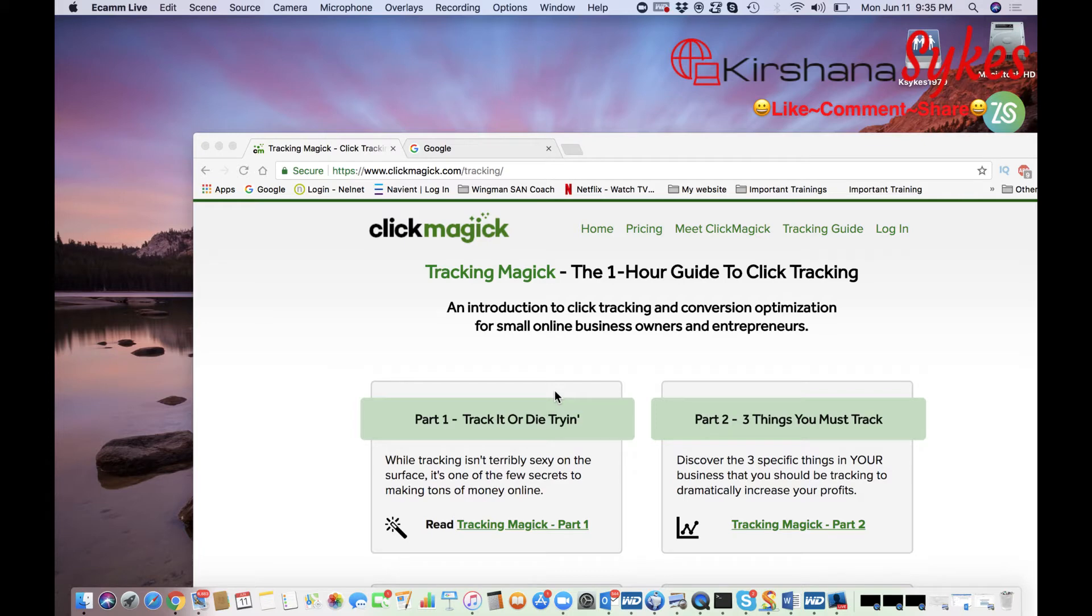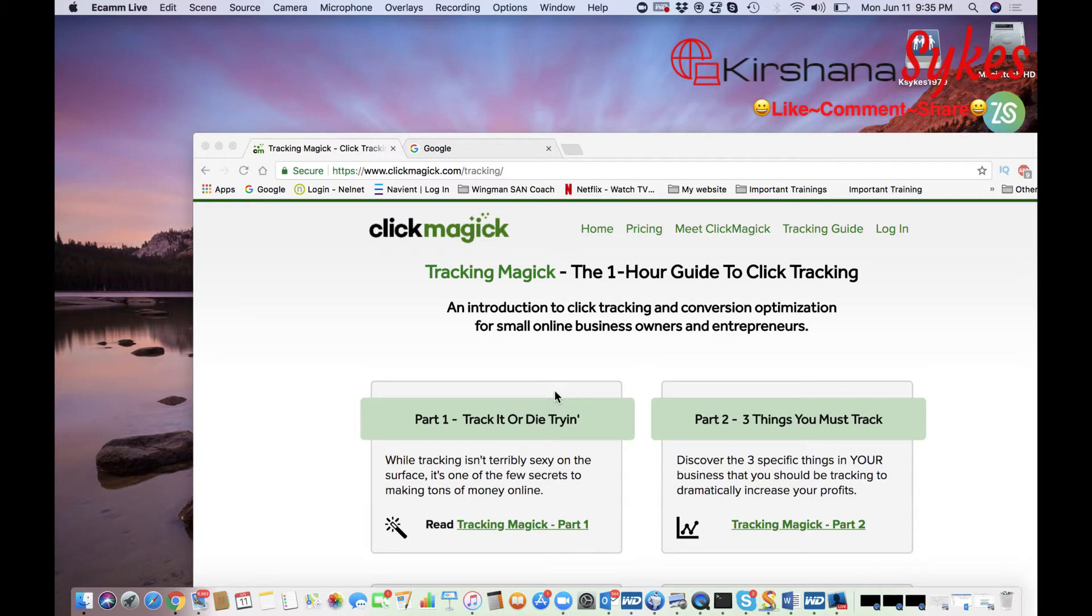Now this is for my network marketers, my online marketers, my affiliate marketers—anyone that is purchasing traffic or sending traffic to a website or a funnel.